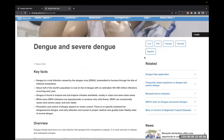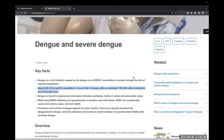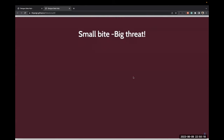According to the World Health Organization, about half of the world's population is now at risk of dengue, with an estimated 100 to 400 million infections occurring each year. 'Small, Big Threat' was the theme of World Health Day in 2014, describing the potential danger posed by mosquitoes.